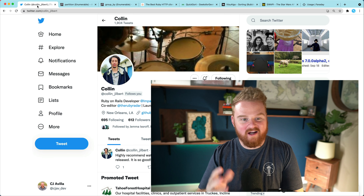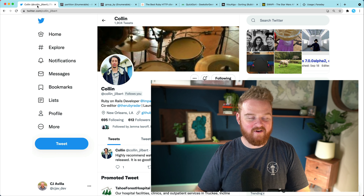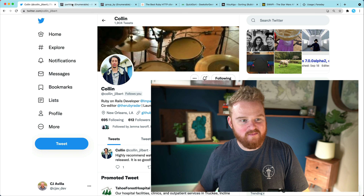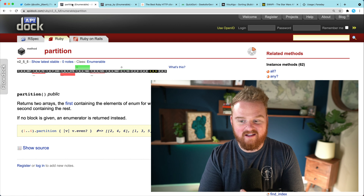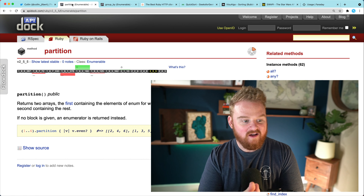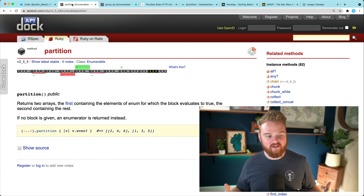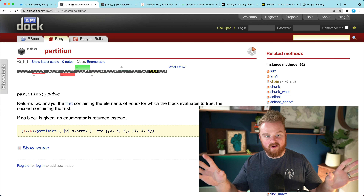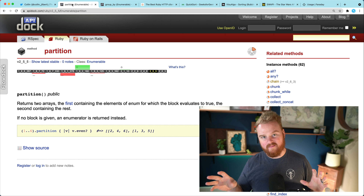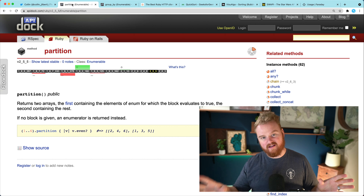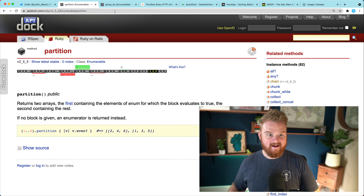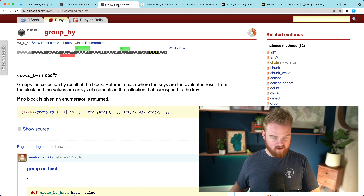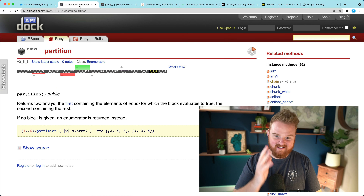Hey, welcome back. A couple weeks ago at RubyConf I met Colin Jilbert, and he taught me about this new method available on the enumerable module called `partition`. What it does is you can call this on some collection, pass it a block, and it'll return two separate arrays — one where the block evaluates to true, and the other where the block evaluates to false. There's another similar method called `group_by`, but I wanted to dig into this `partition` method.